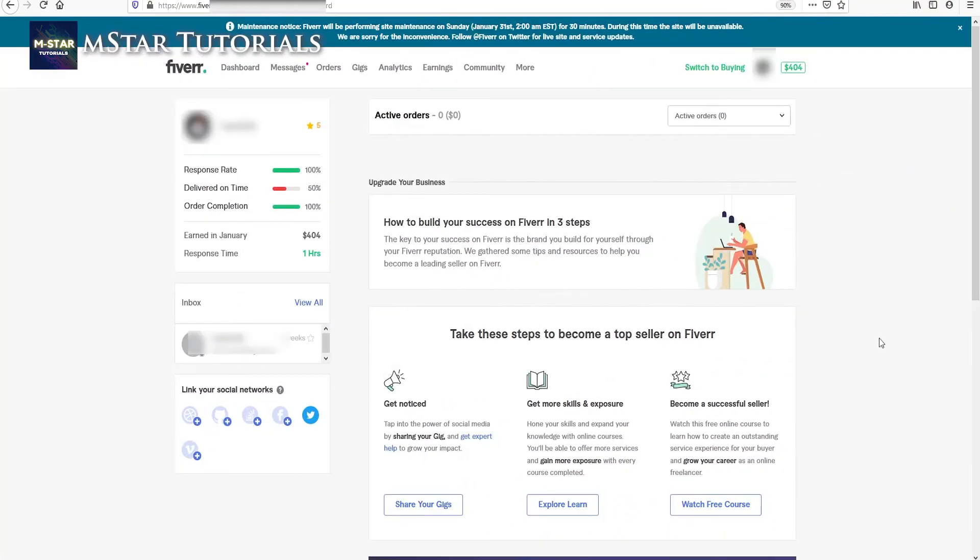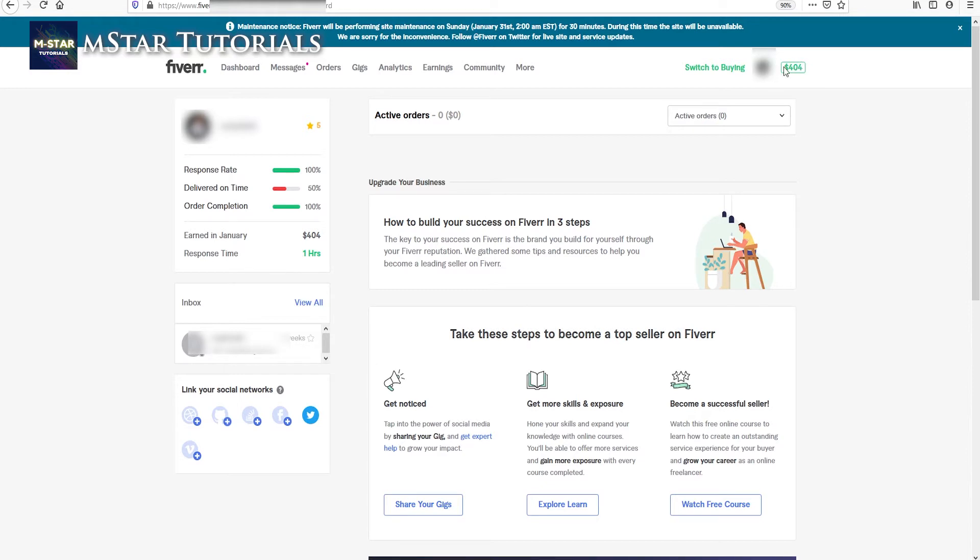So let's jump to the video. Alright guys, this is a simple process on how I'm going to withdraw money that I earn on my Fiverr account. Here you're going to see a number depending on how much money you have earned, and in my case it is $404.